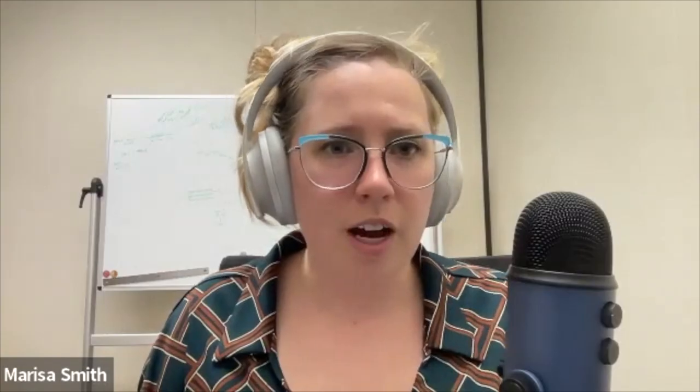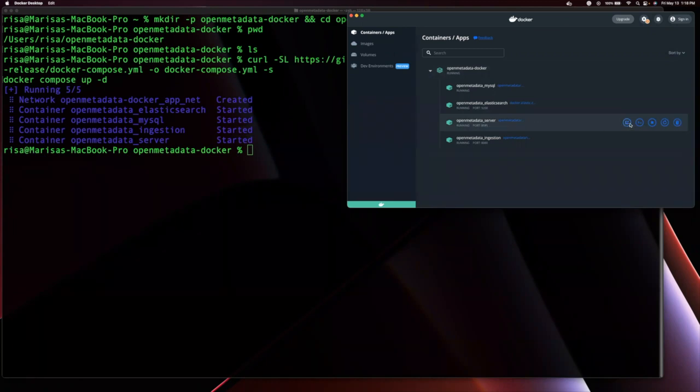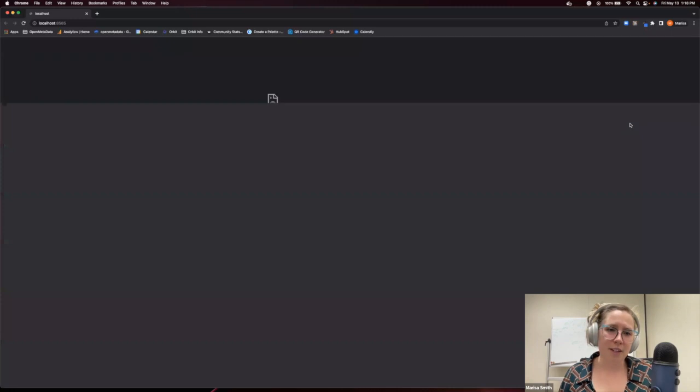Open Metadata server is hosted on your localhost on 8585 and shows you the UI for Open Metadata. You can access it right from your docker dashboard by clicking the Open in Browser icon at the right.